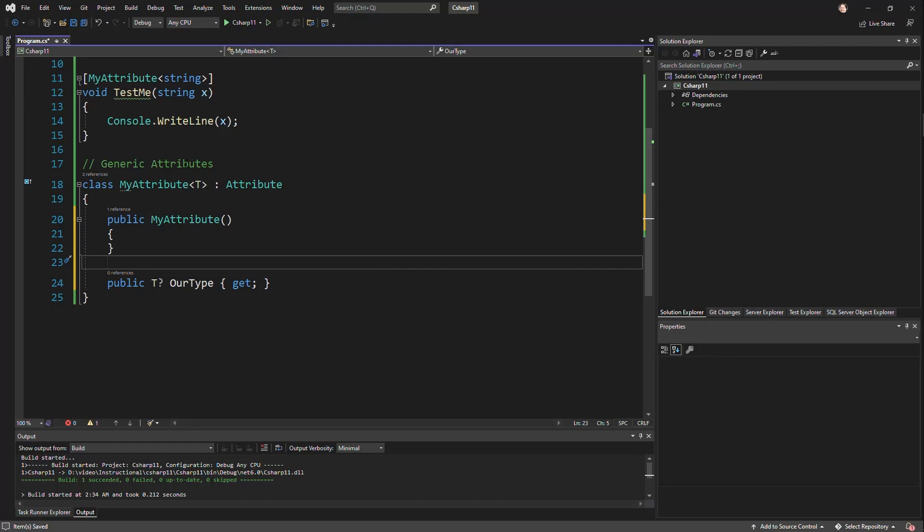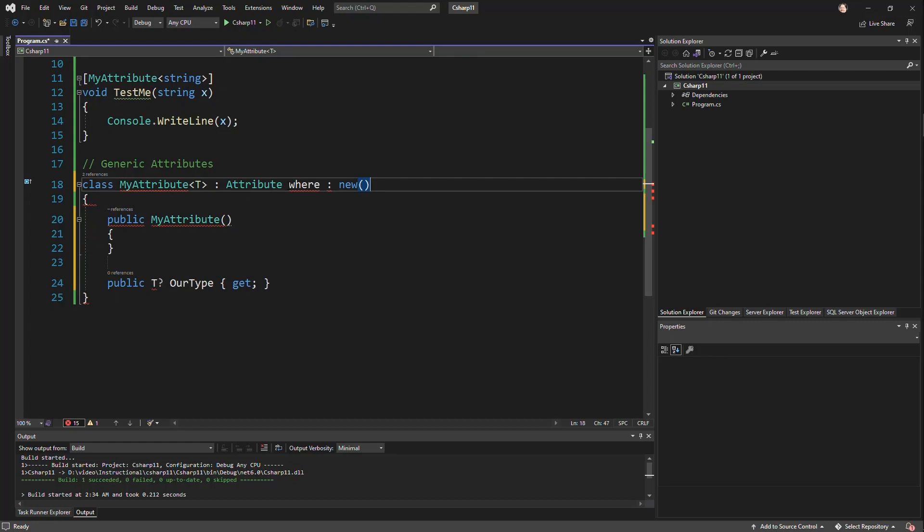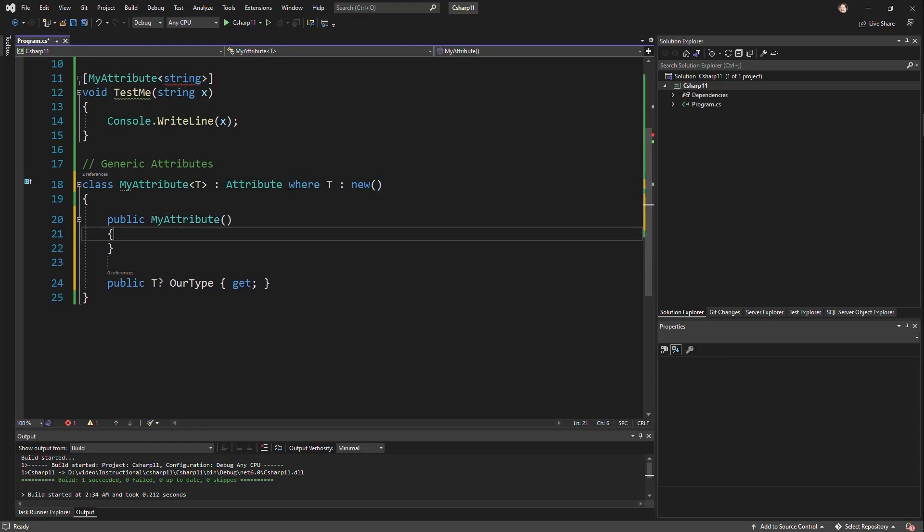Now, on its own, this isn't a whole lot better than using type of and then passing in the type. But the magic here, of course, is being able to have type constraints, being able to limit what kind of types are supported. And so in this way,